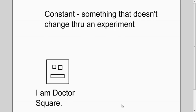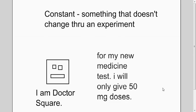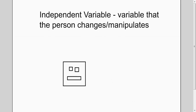Now, a constant is something in his experiment that doesn't change. In this case, it's how much medicine he is giving them. That remains constant. There could be more than that for constants.